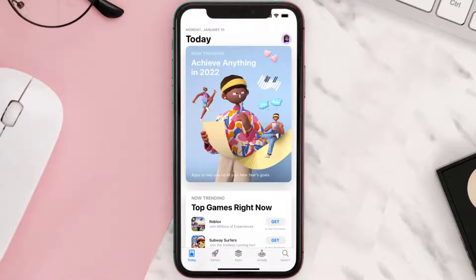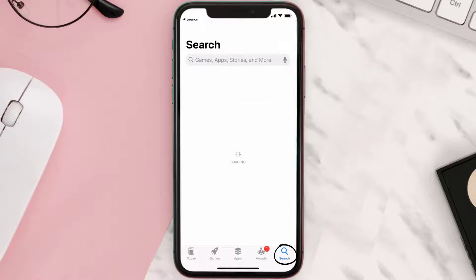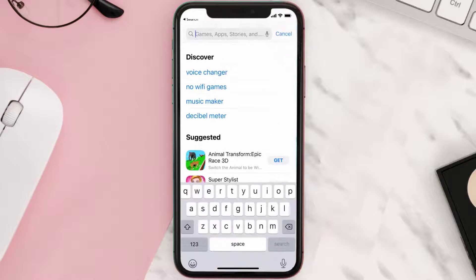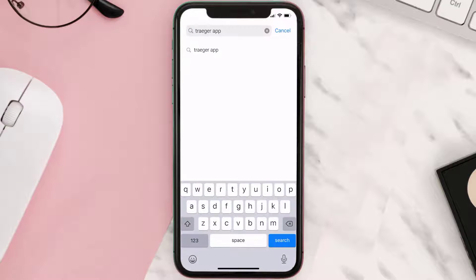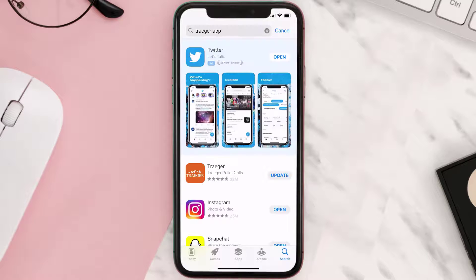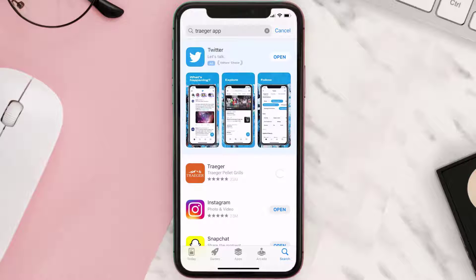Open up the App Store on your device and tap on the search icon in the bottom right corner. Search for the Trader mobile app, and if you see an update button right next to the app name, simply tap on it to make sure you're running the latest version.